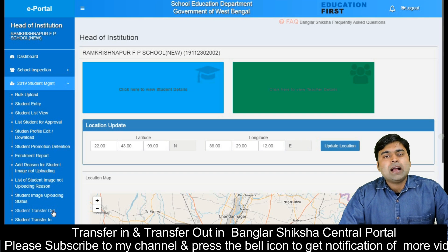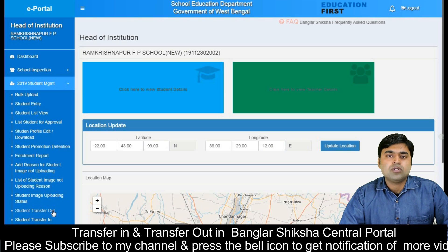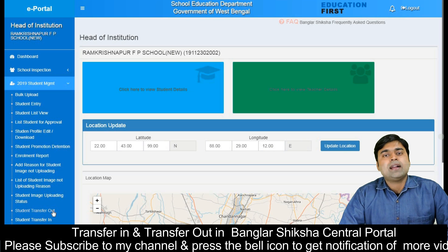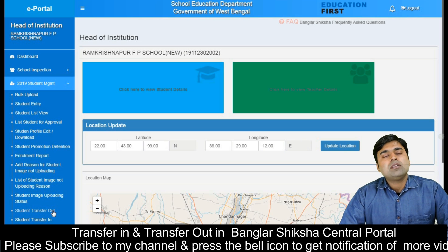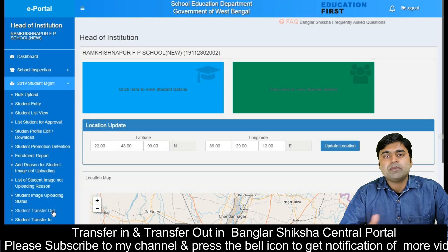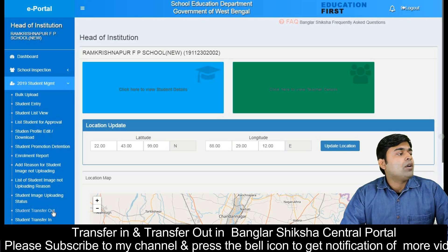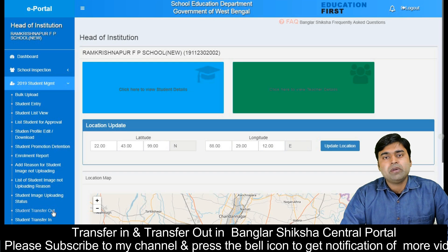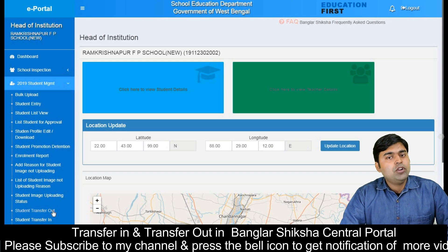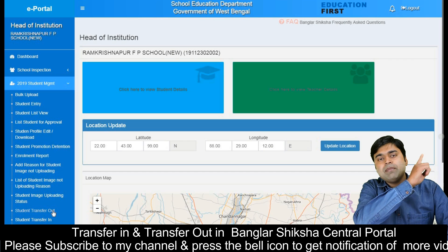We will see our previous videos. We have made a video and will upload the promotion and details. We will see the iButton in this video.